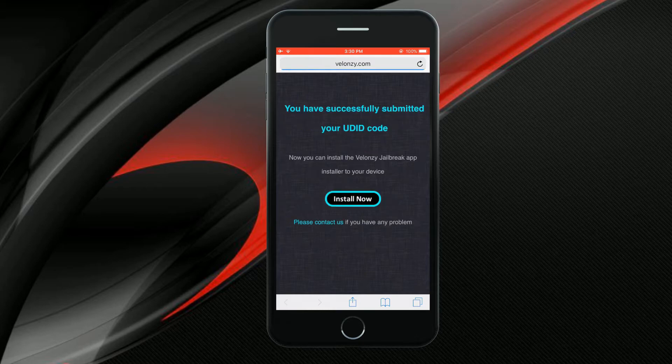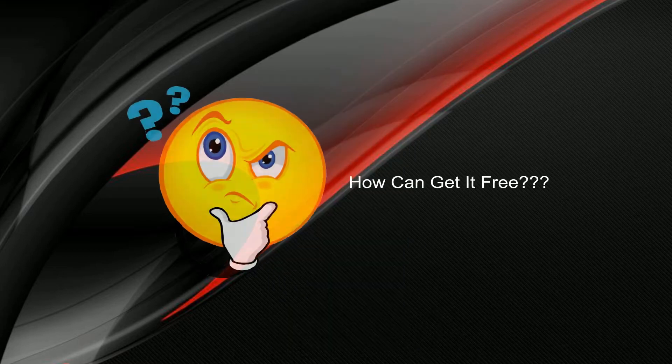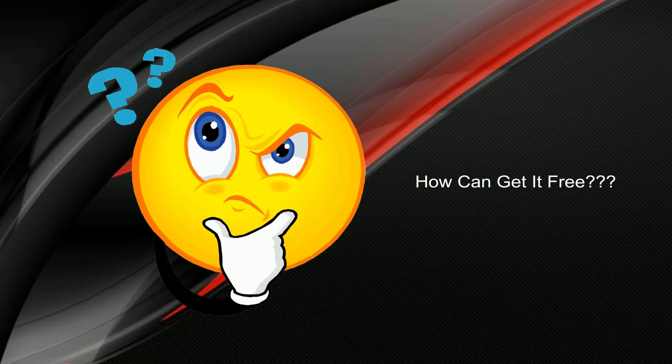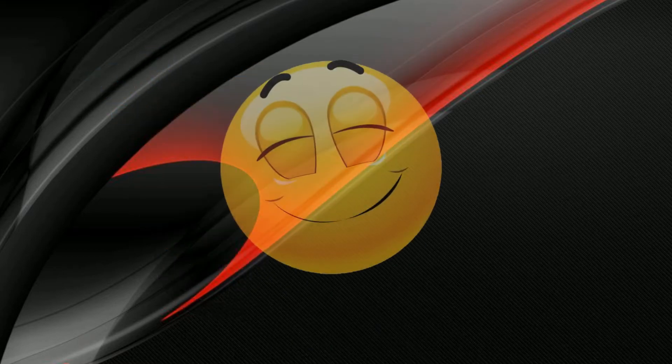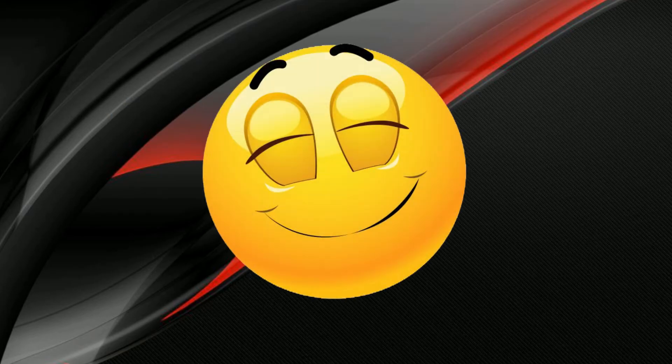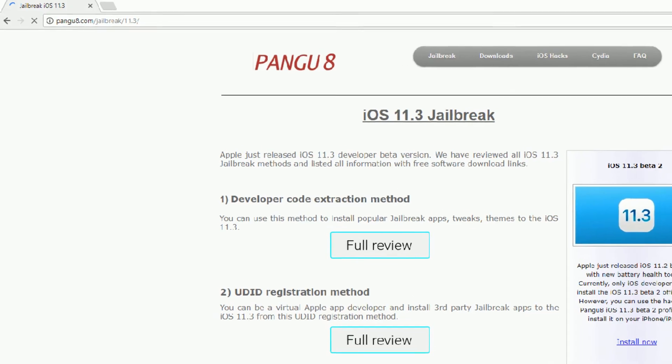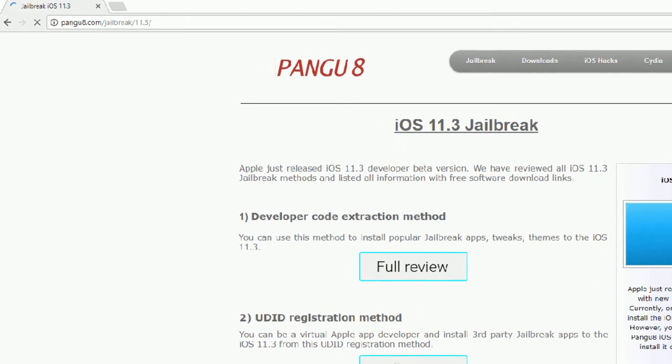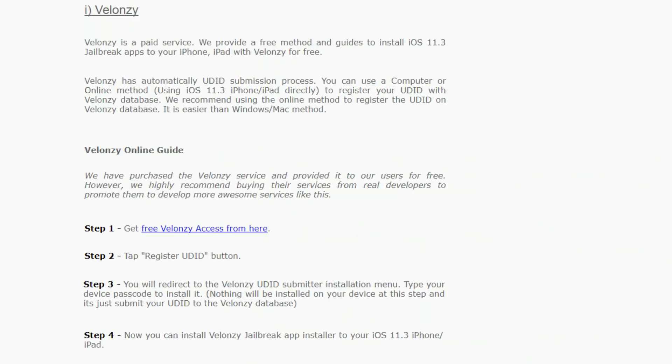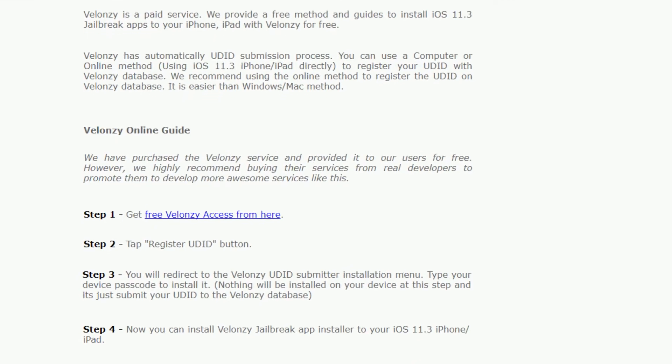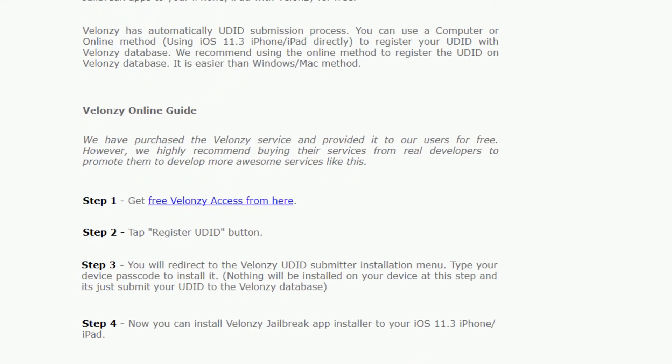Once you donate them, they will send an email with UDID registration link. Then how can you get it free? Don't worry, we have donated to Valonzi and uploaded their email to the Pengu8 website. Therefore, you can get it free through Pengu8 website.